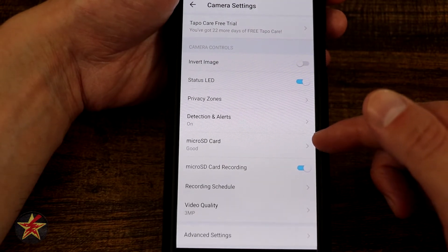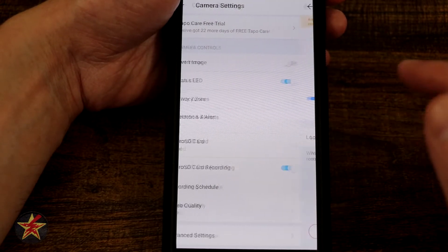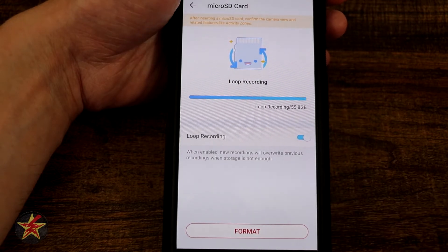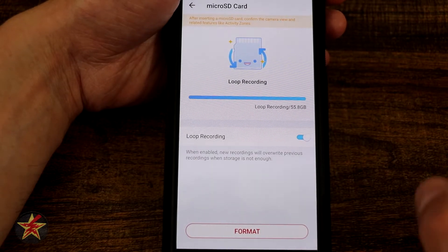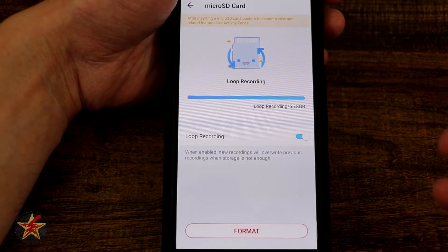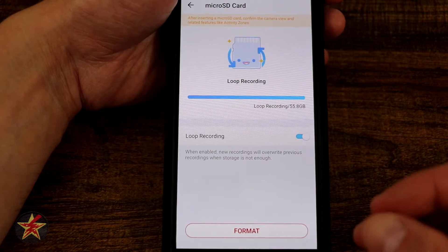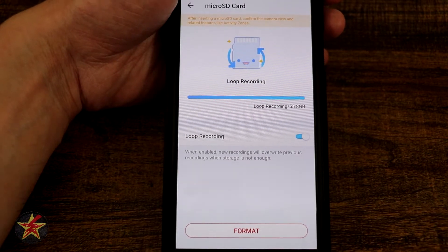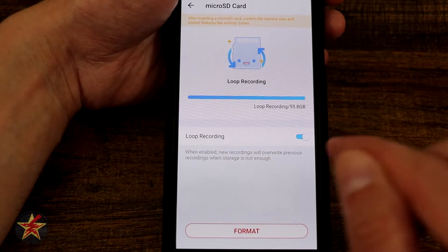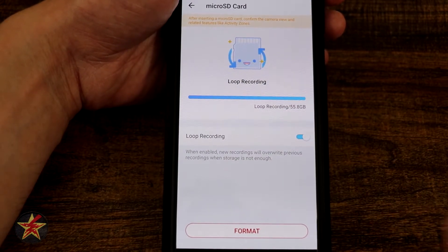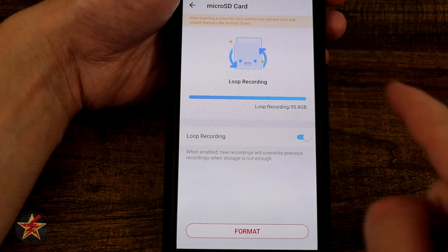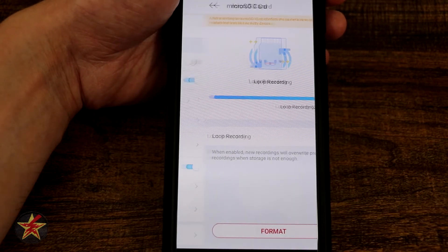Next we have Micro SD Card — it's letting me know it's good and I can format it. I can turn off loop recording, which is a nice feature that allows you to prevent the oldest recordings from being automatically overwritten. You can turn that off, remove the SD card, and put a new one in. Not everyone will use it, but it's good that it's there.